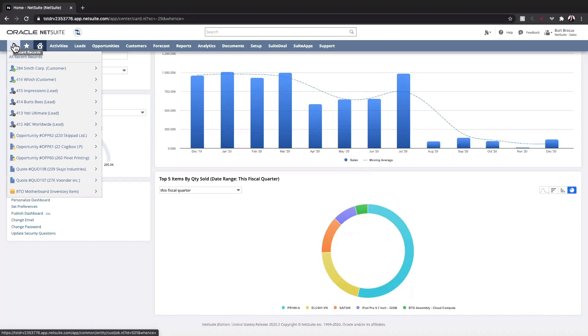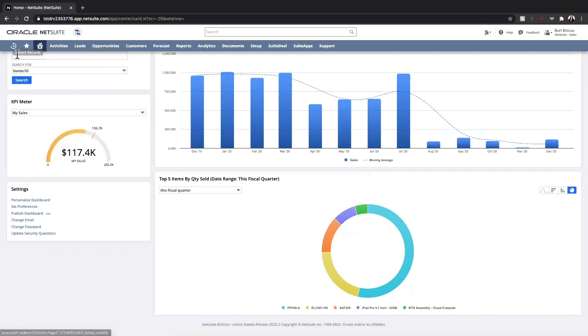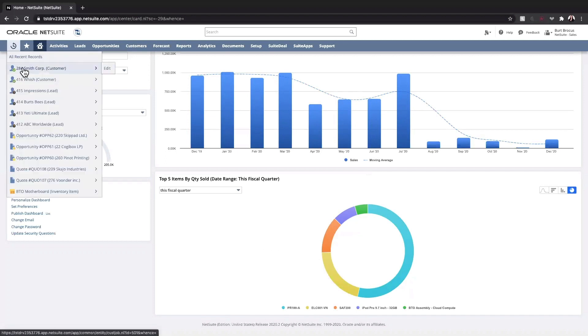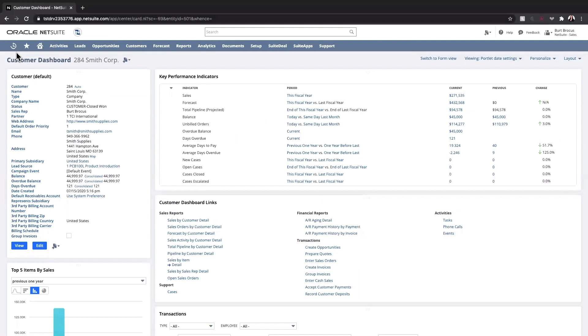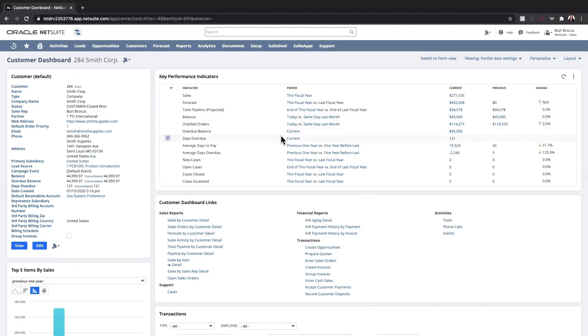I may want to access customer information with dashboard views similar to the home dashboard. KPIs on this dashboard provide information on sales, forecast, pipeline, and accounts receivable data. I can also see if any customer-related support cases have been created for this customer.